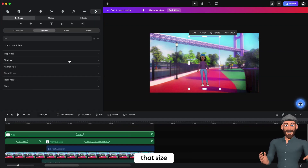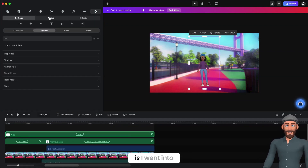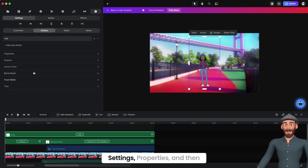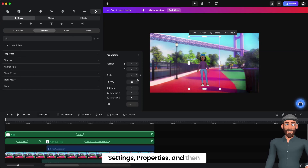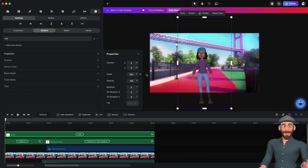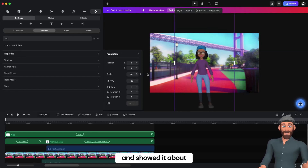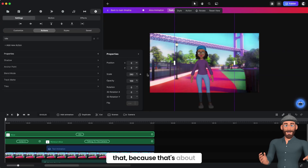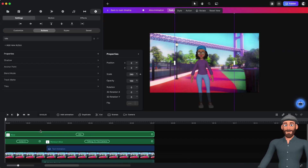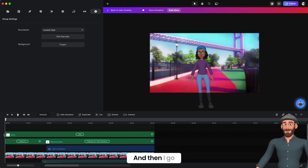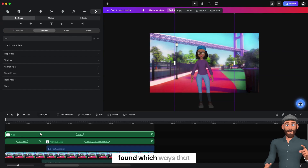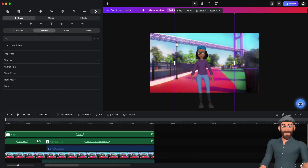Now she's that size. I went into Settings, Properties, and then scaled it up to about the right size, because that's about what it would look like on the sequence. And then I found which ways I wanted to animate her.